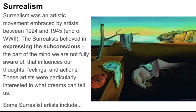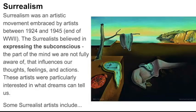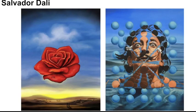These artists were particularly interested in what dreams can tell us. Some Surrealist artists include Salvador Dali. He's a great example. This is one of his self-portraits on the right.